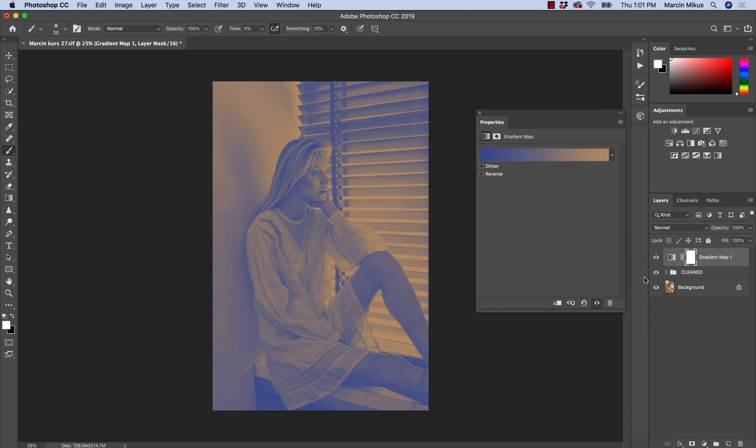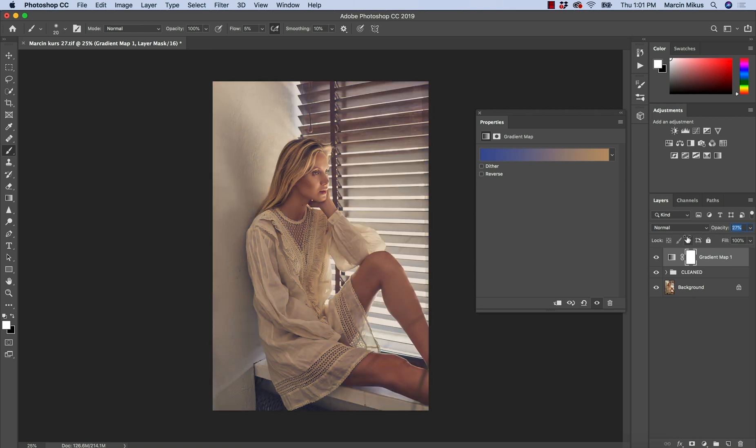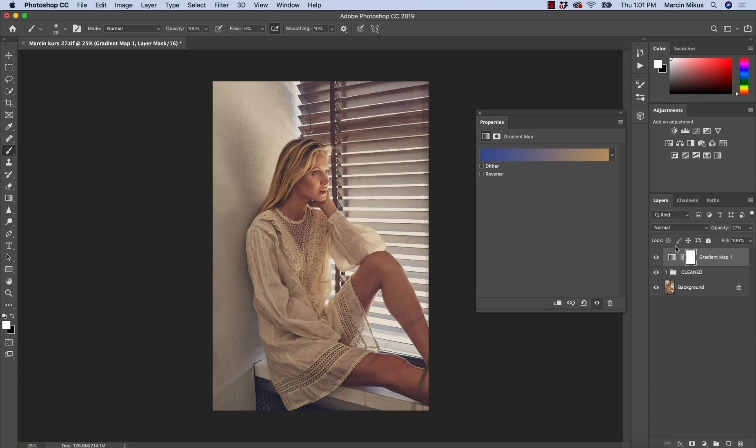The problem with the gradient map is that it's quite useless as long as we don't work with the blending mode. So we need to have some basic knowledge of the blending modes, because at this moment, we could only operate by opacity, take down some opacity to apply the effect. But as you can see, the effect is a little bit washed out because what we applied is just the color.